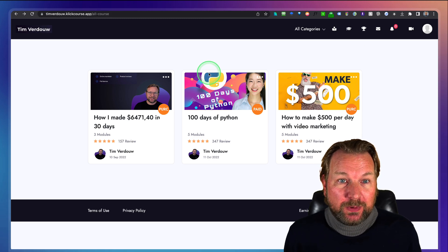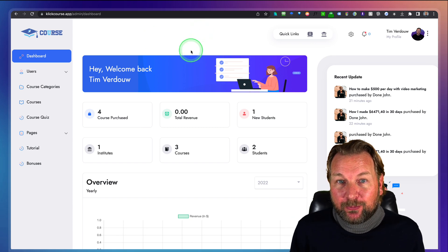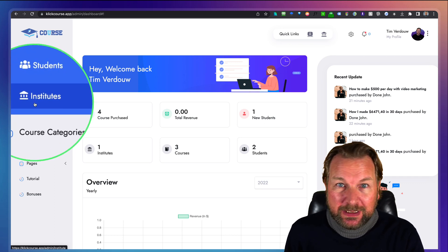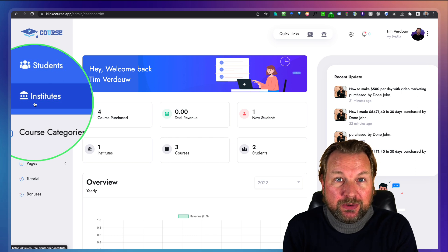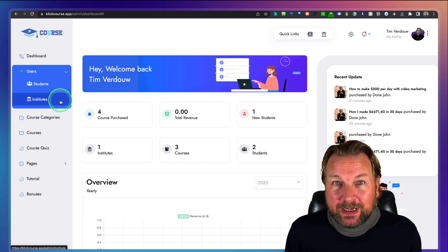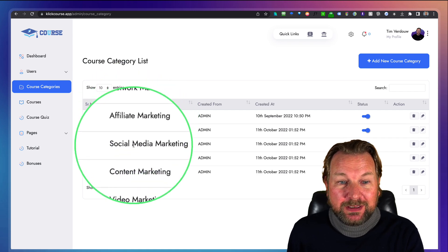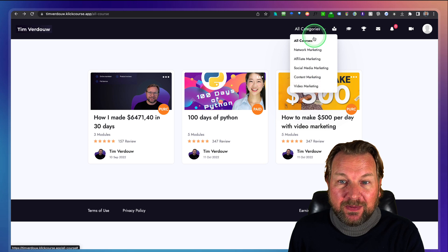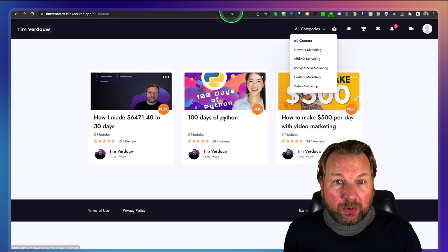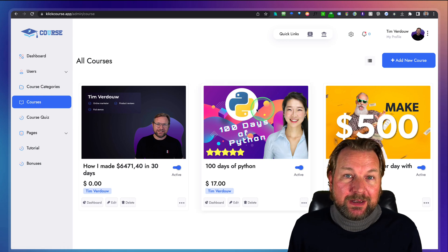This is your back end as an administrator. Every back end has multiple institutes — the front end gives you one institute, and you can upgrade to get multiple institutes so you can run this for multiple businesses. Once you've created your institutes, you can create categories such as network marketing, affiliate marketing, and social media marketing. These appear on your sales pages and course pages so people can filter your courses.